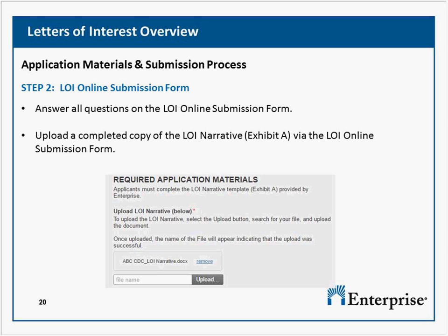Can a nonprofit affordable housing developer and management organization request grant funds for renovation and repairs of existing affordable housing? Yes, but be aware that any funds used for construction, rehab, or repair will require a HUD environmental review done in advance before funds can be committed. You won't be able to receive a committed grant until an environmental review has been completed.